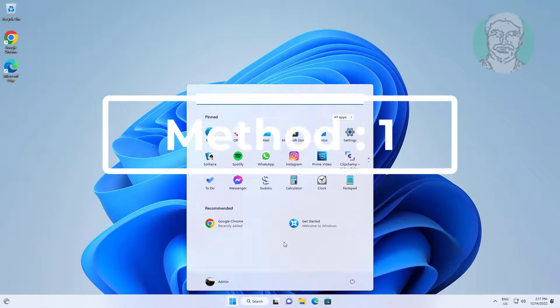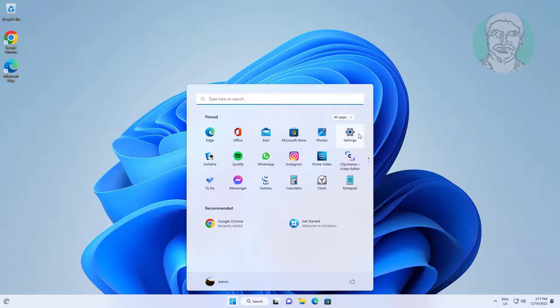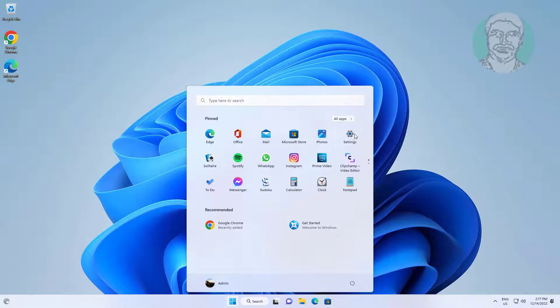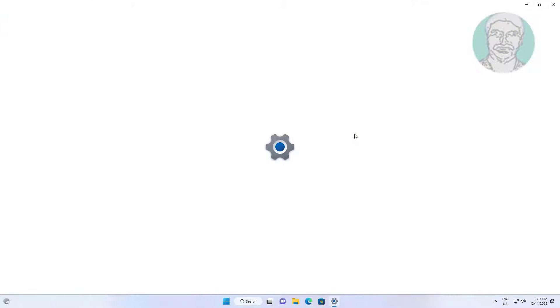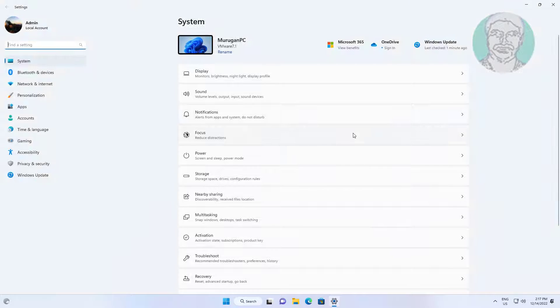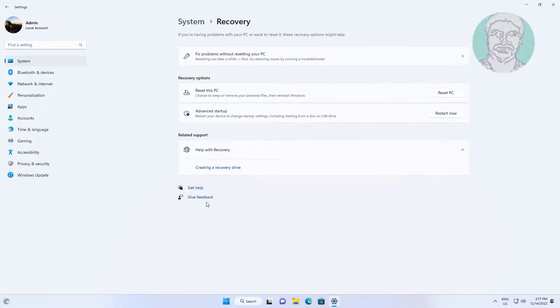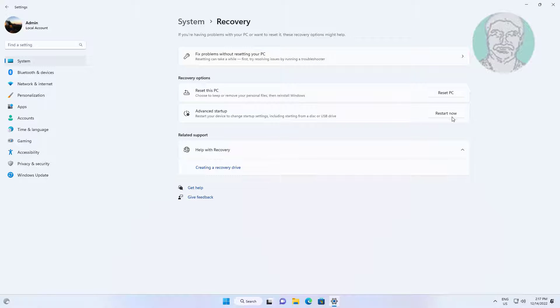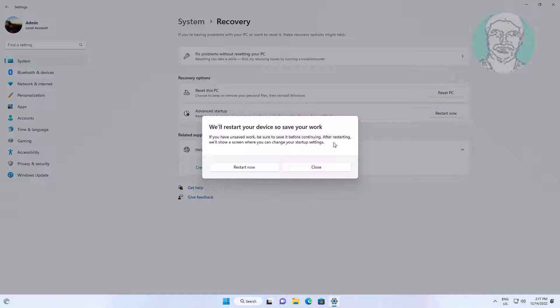First method is click start, settings, click recovery. Click restart now.